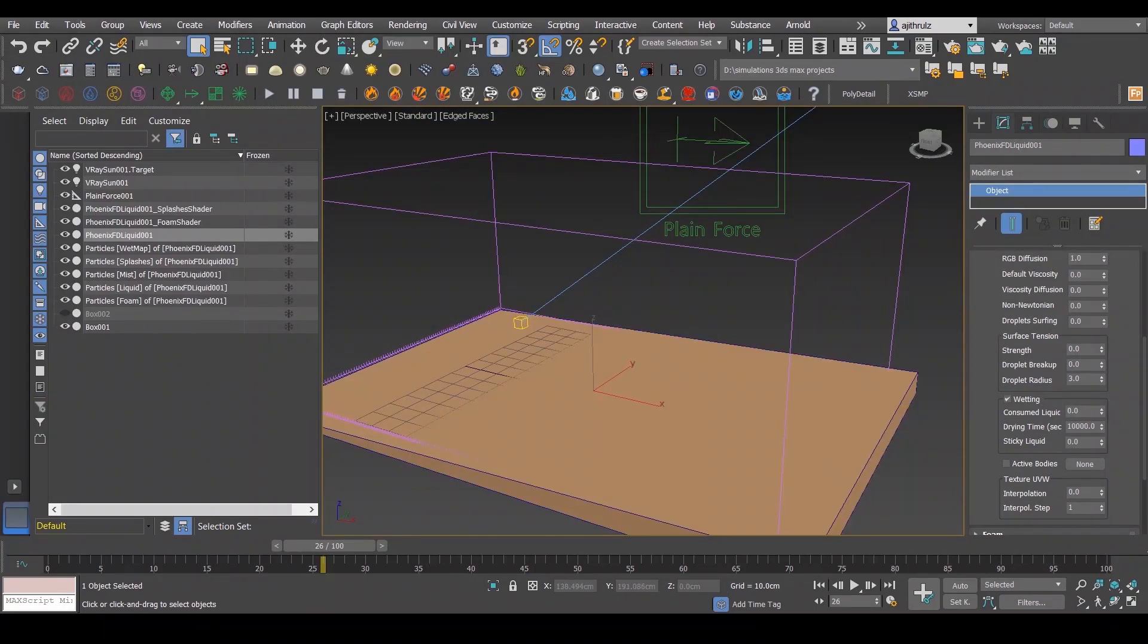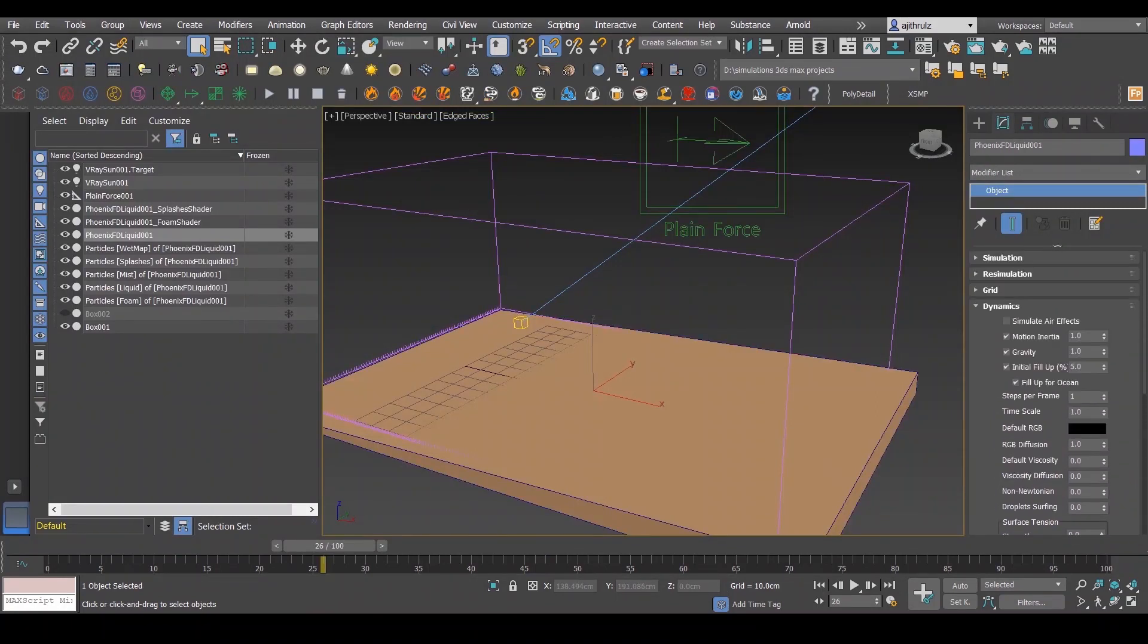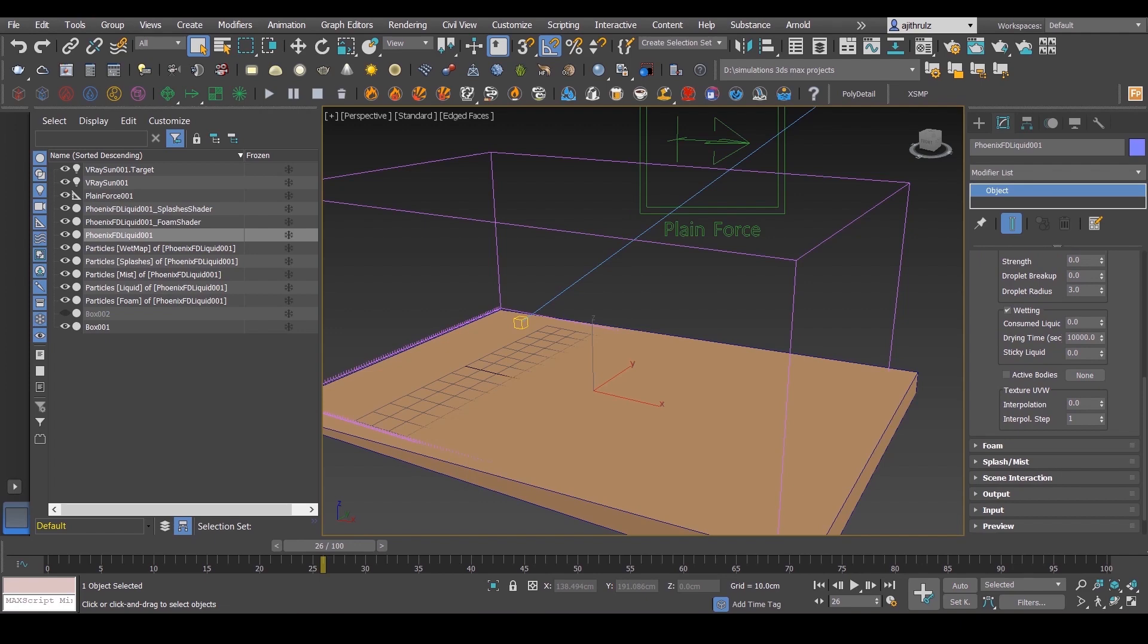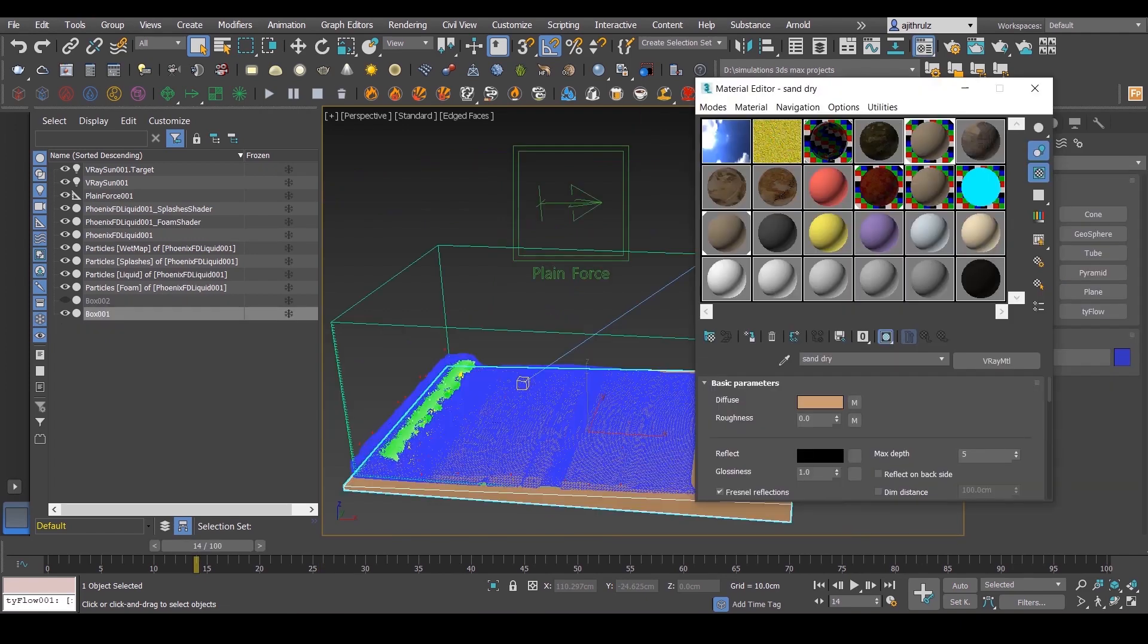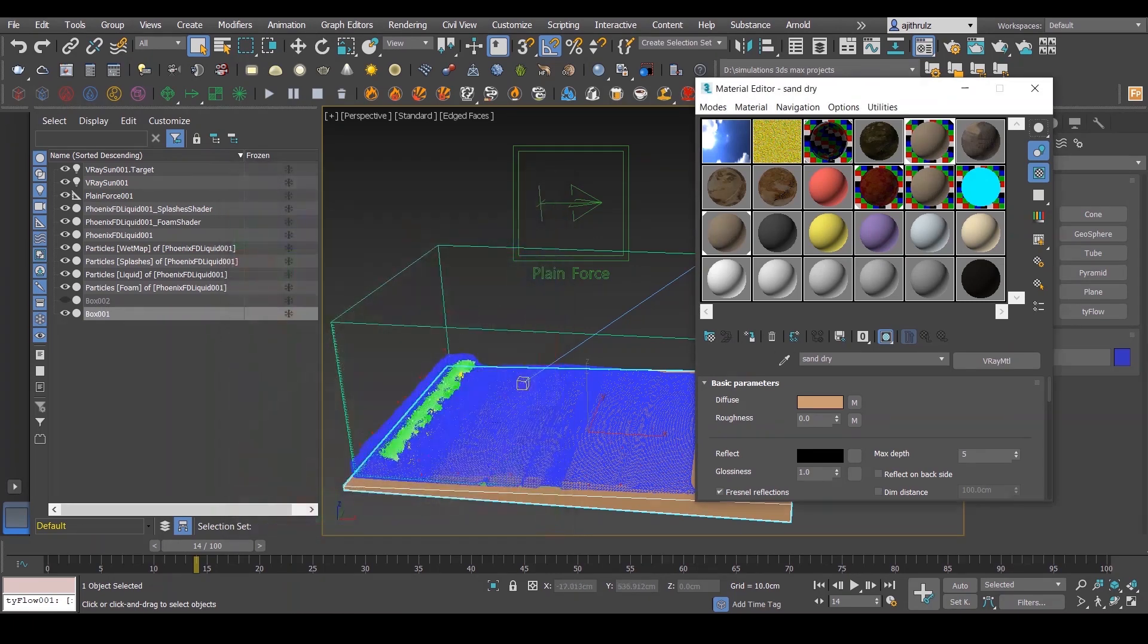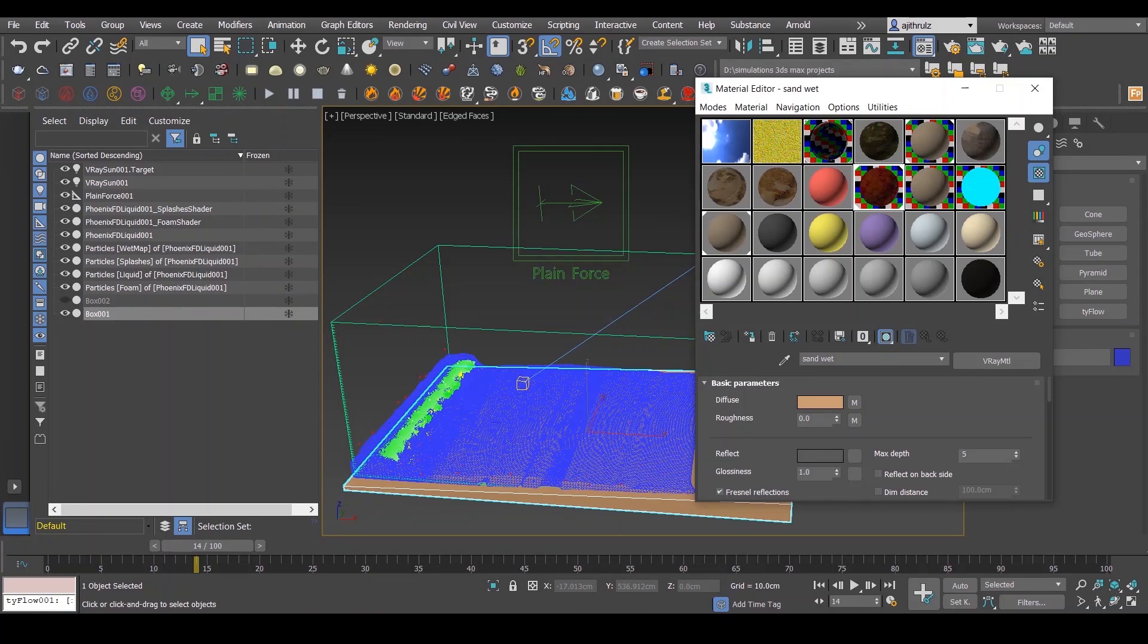Now I'll show you how wet maps work. Go down to the dynamics rollout and enable wetting. To create a wet material, just copy the dry sand material and go to the output channel and enable color map, and proceed to lower the bar to create a darker material.